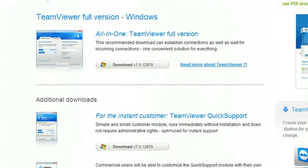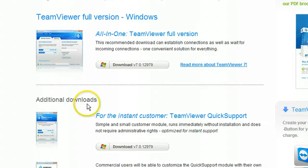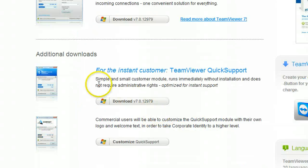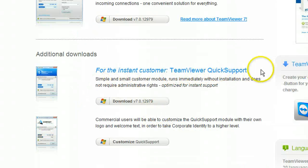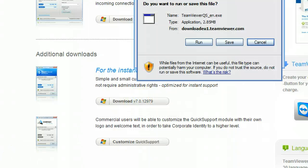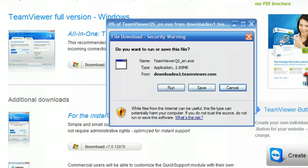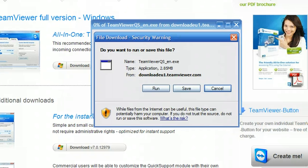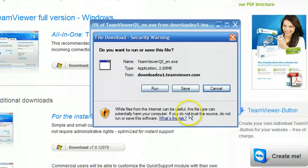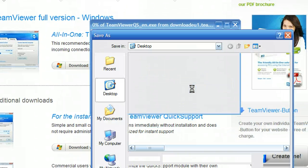The only one you are interested in is the second one down which comes under Additional Downloads, which is this one here for the Instant Customer TeamViewer Quick Support. So just click on Download and once you click on Download, obviously you then want to click on Save.